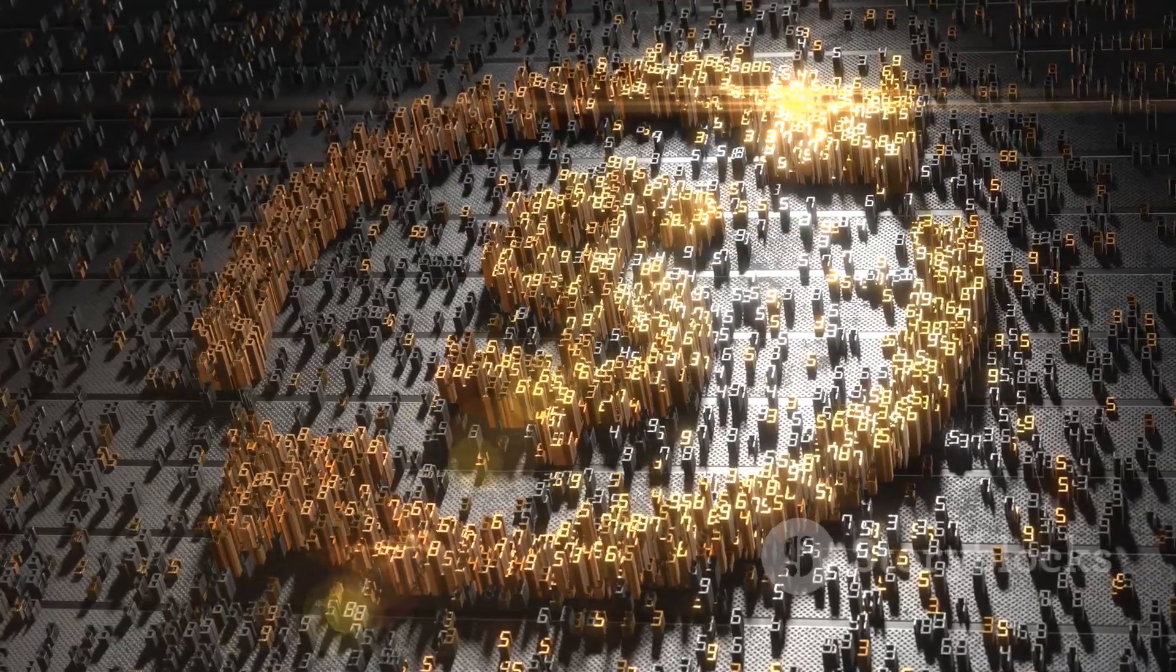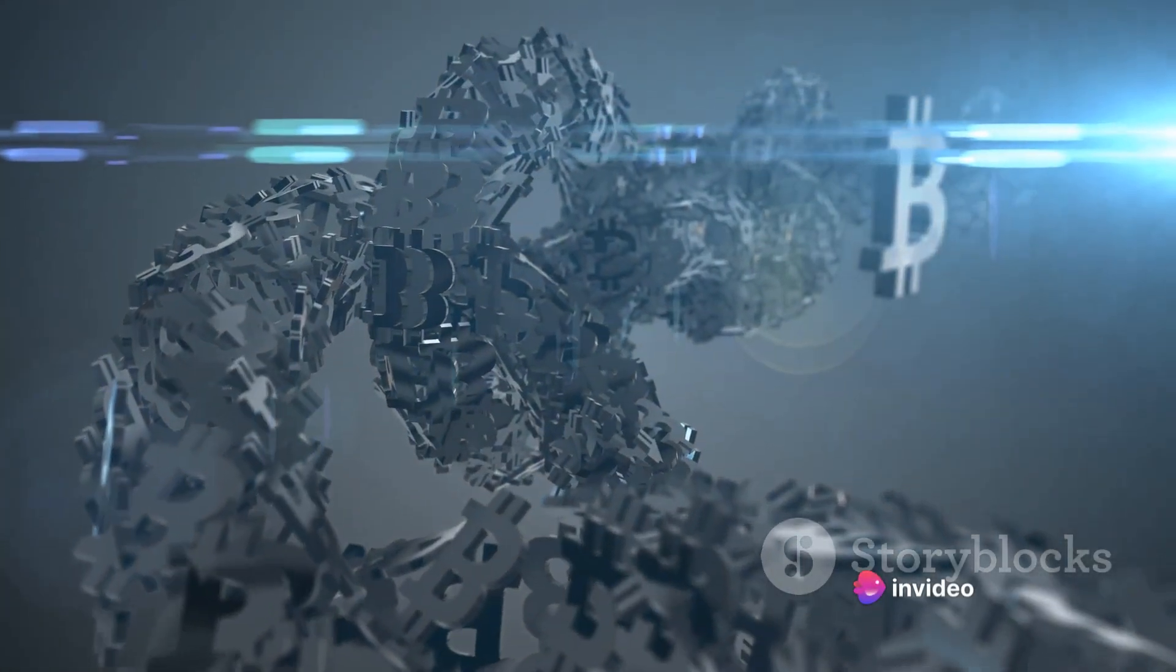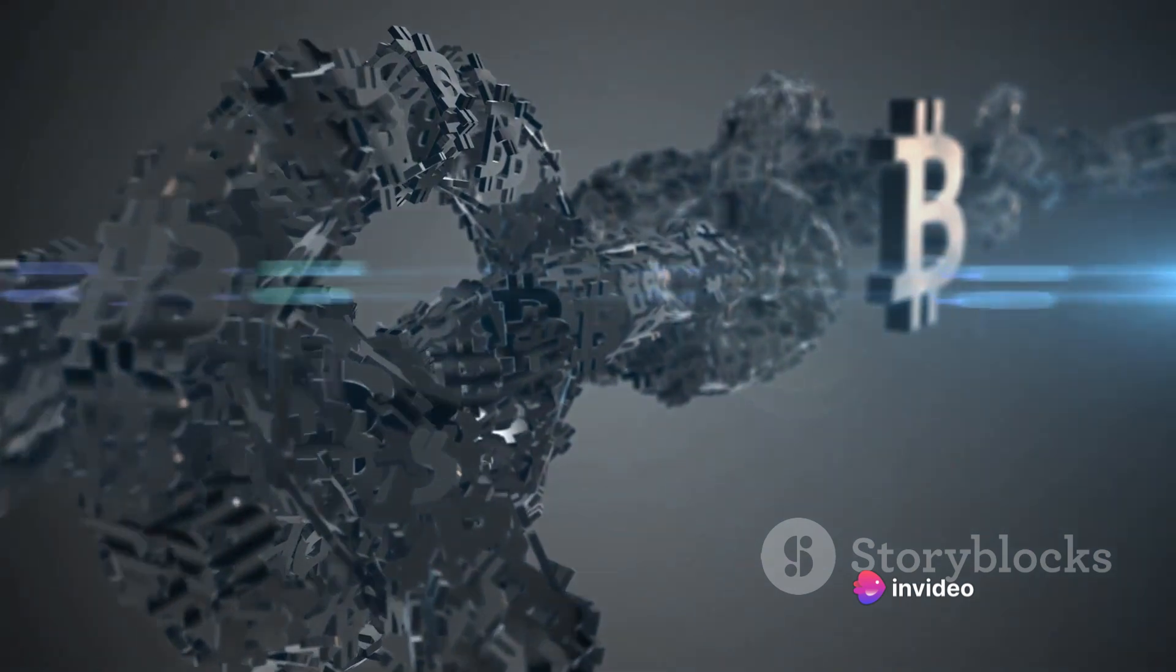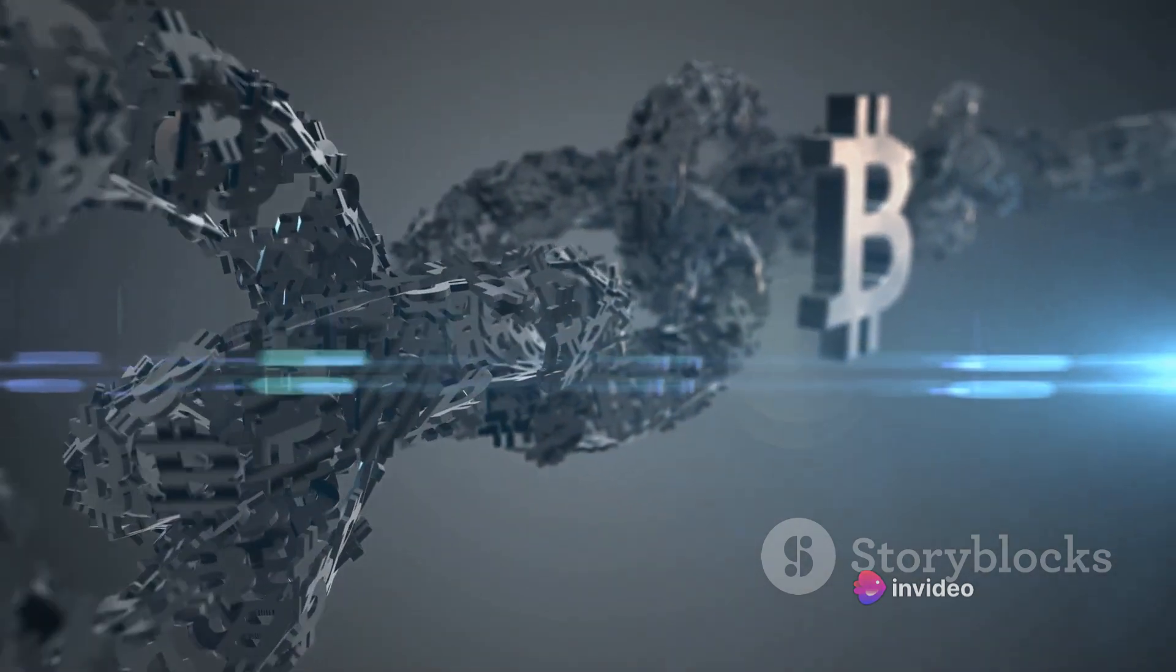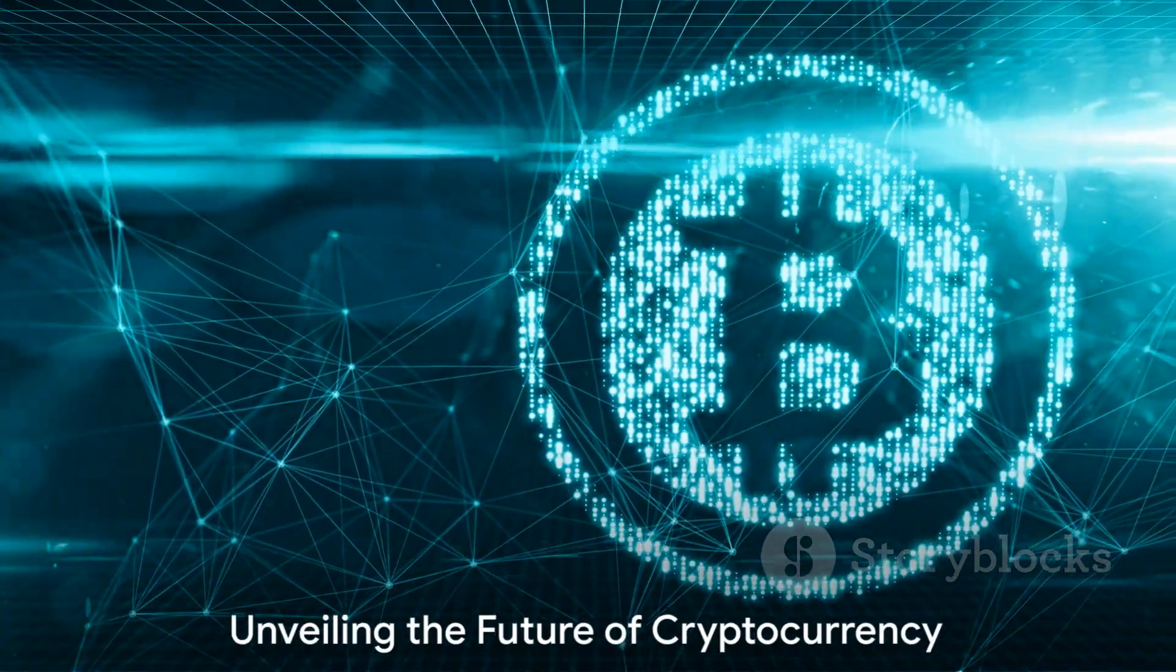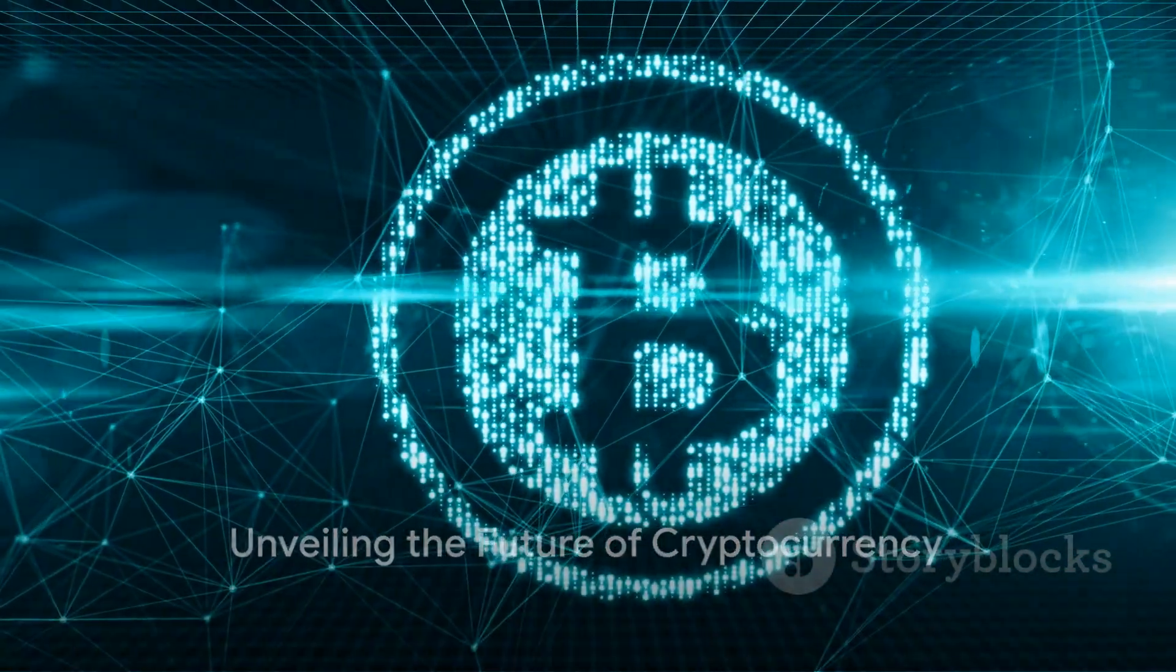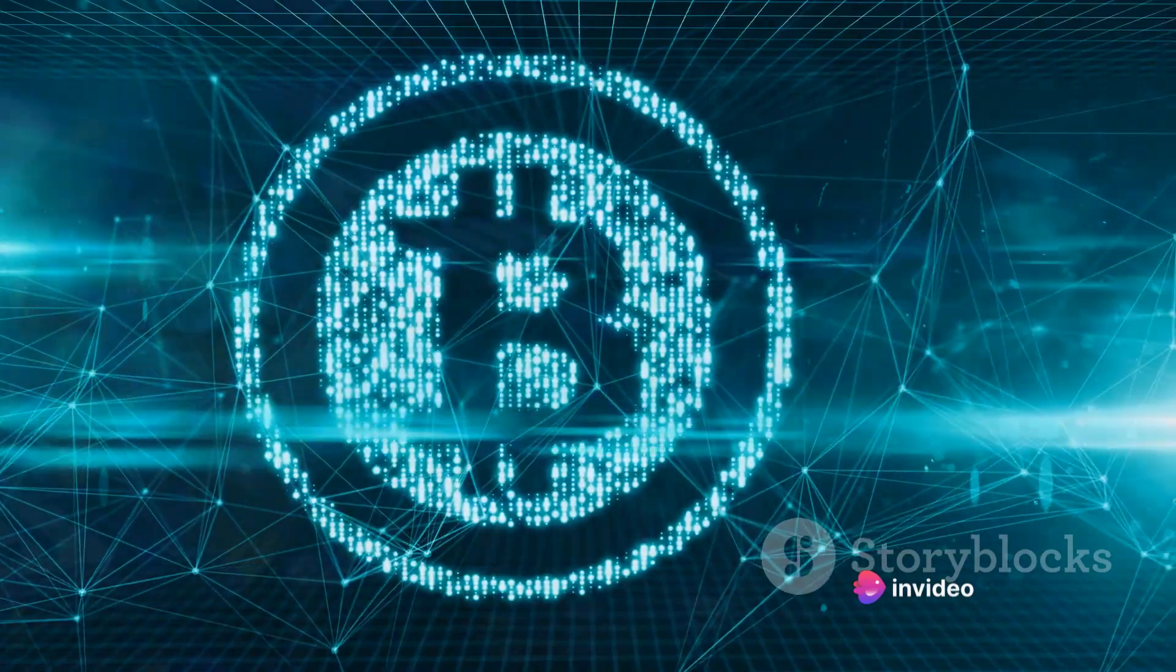In essence, cryptocurrencies are much more than digital money. They represent a new form of digital asset, powered by blockchain technology, that has the potential to reshape our world in the same way the internet did. Now that we know what cryptocurrencies are, let's delve into what makes a cryptocurrency potentially the next Bitcoin.